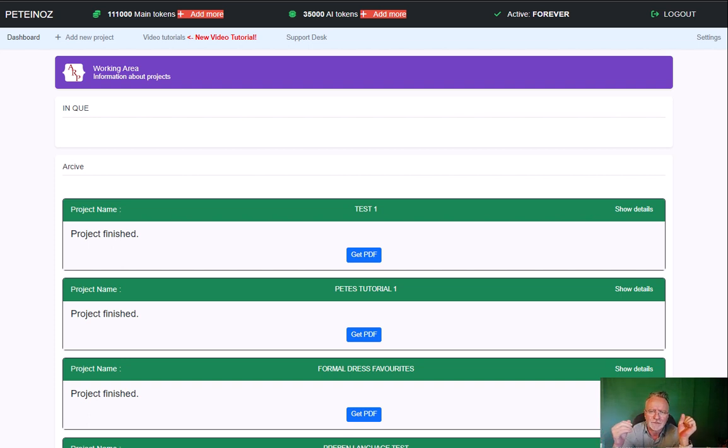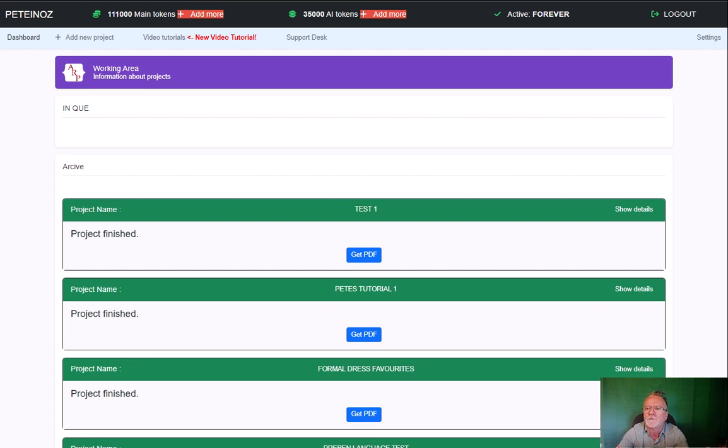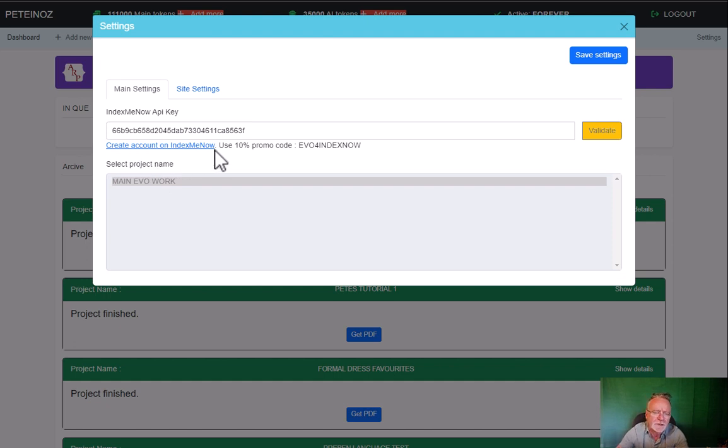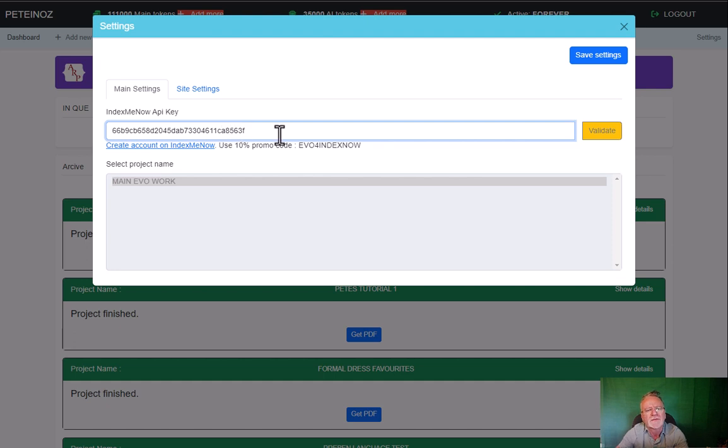Hey guys, Peter Drew here with a new update to evo4. You'll notice there's a new link over here called settings. Click on that. Now you can add your own Index Me Now API key.